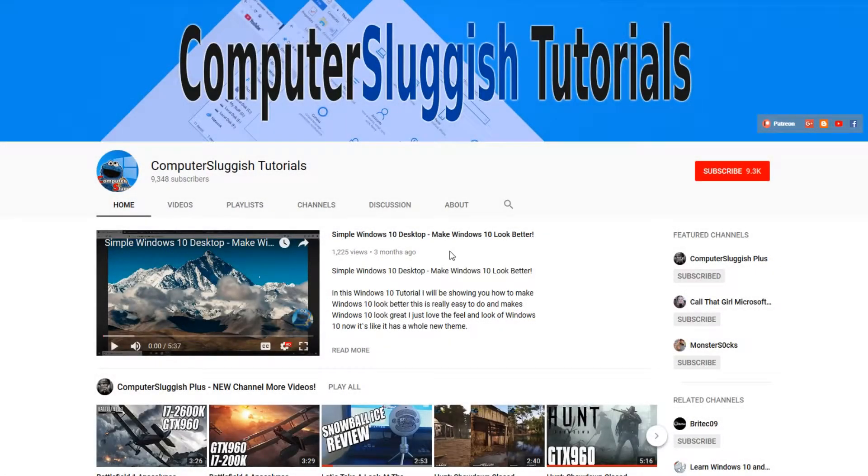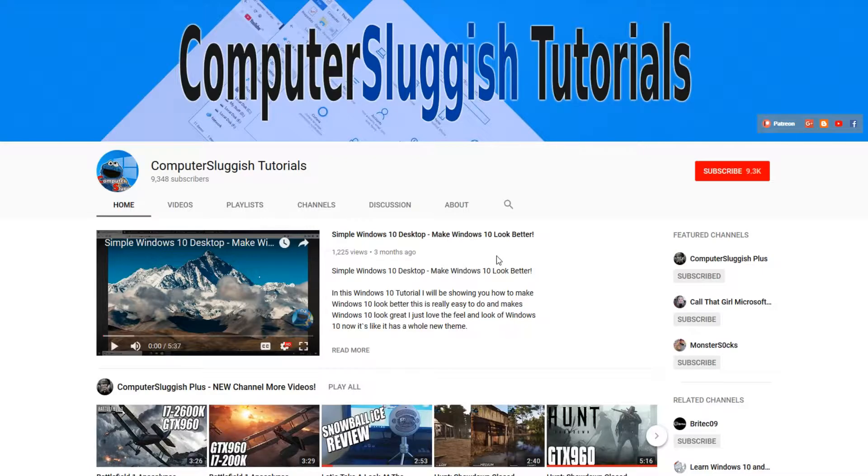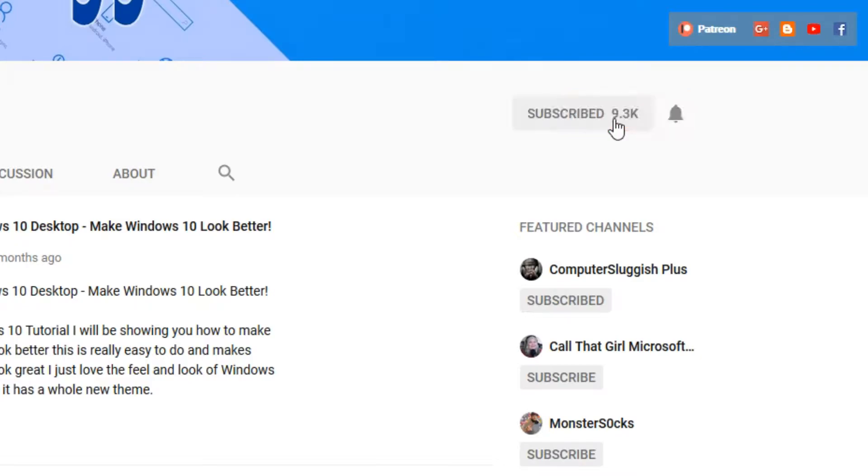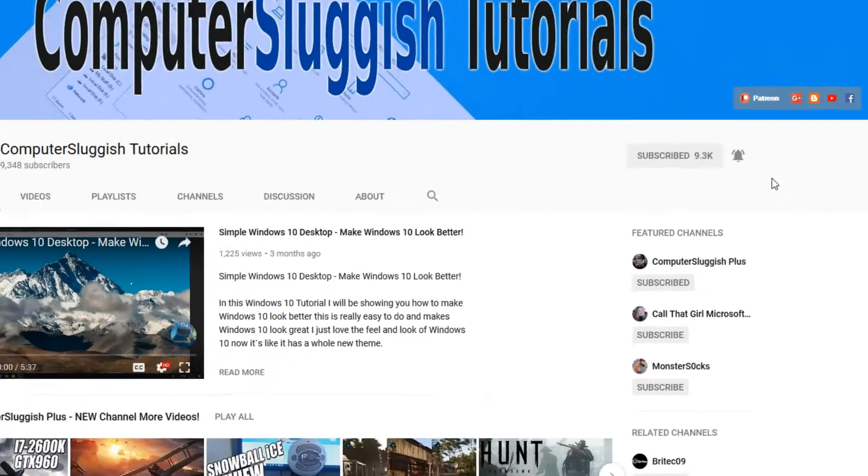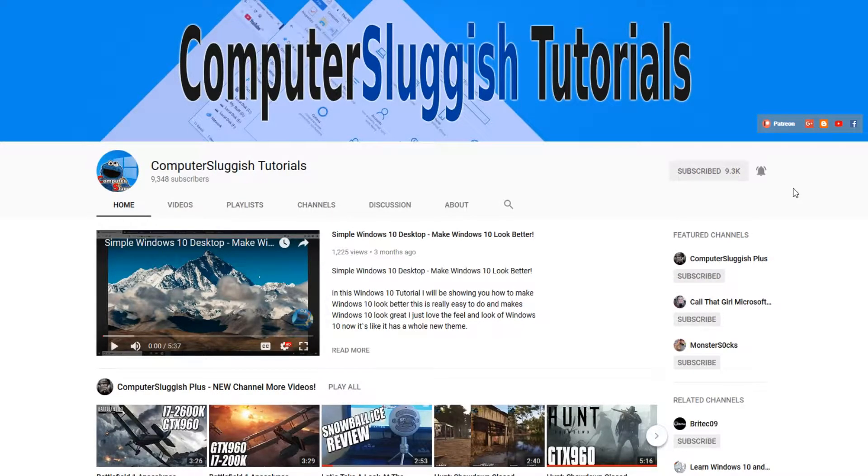Hello and welcome back to another computer sluggish tutorial. Before we get started, have you subscribed to my YouTube channel yet? If not, be sure to click on the big red subscribe button on my main page. And once you have done this, don't forget to click on that bell to be the first to get notified when I upload a new video.